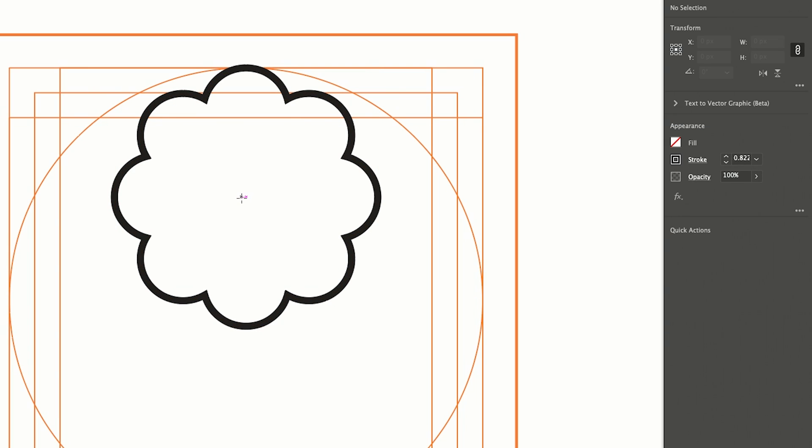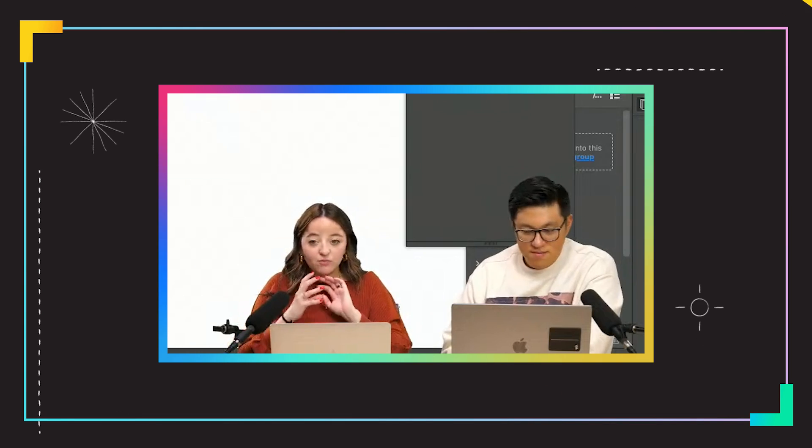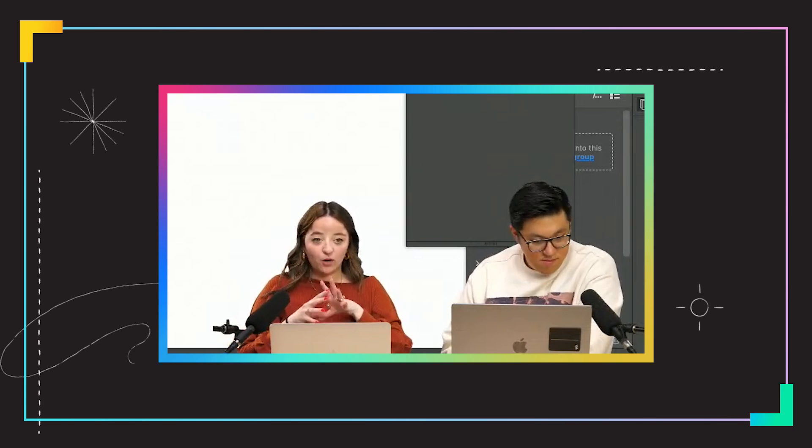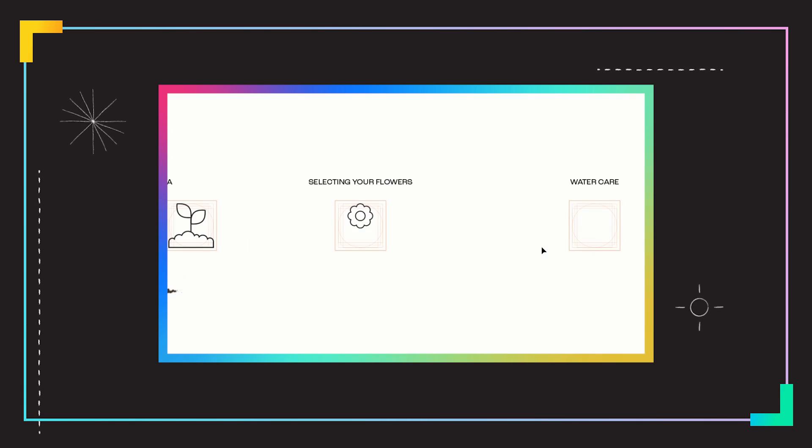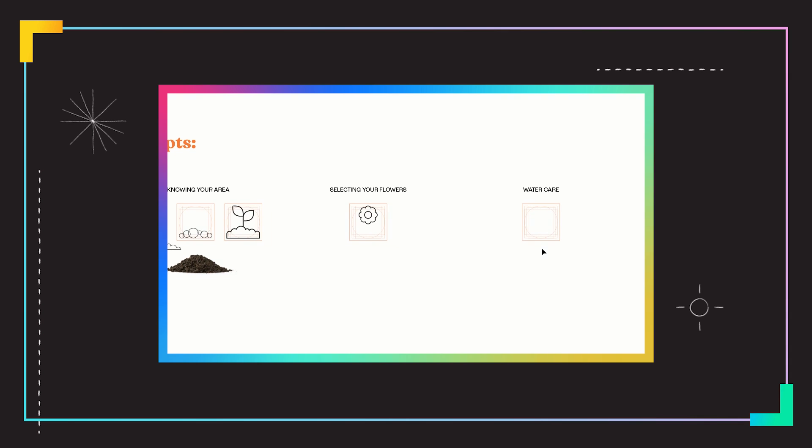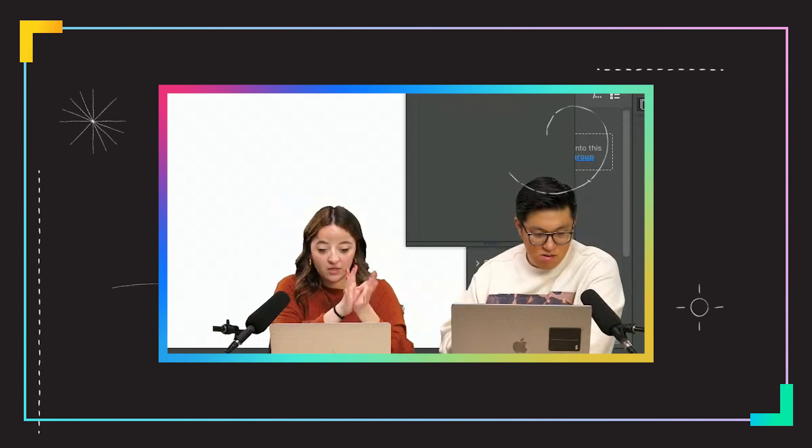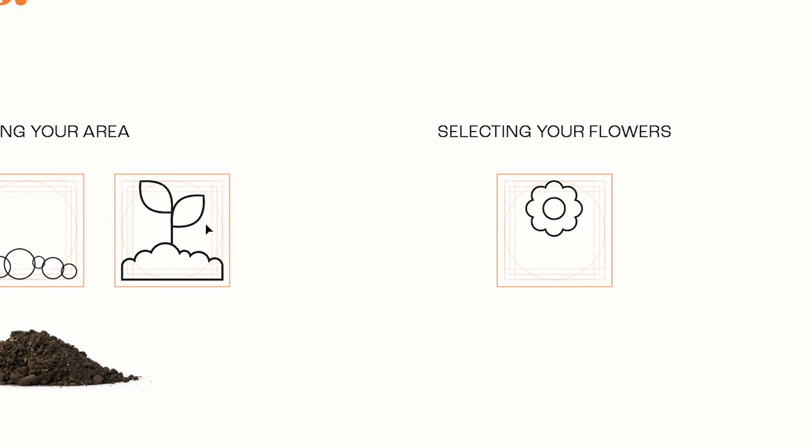And now we need to add a center in our flower. I think it's really important with icons to kind of step back from what you're doing, because you have to imagine these will probably be like this size on a page. They need to be readable from far away. So we're going to steal this same shape that we used over here with the leaves.